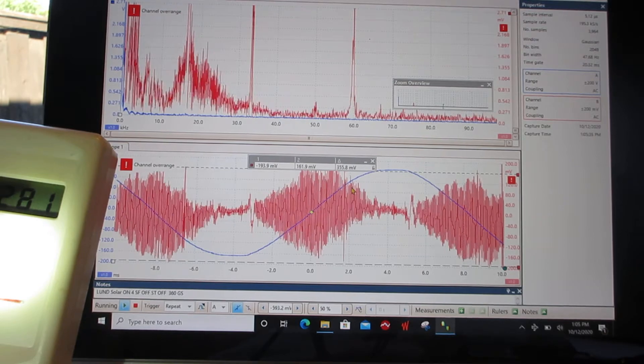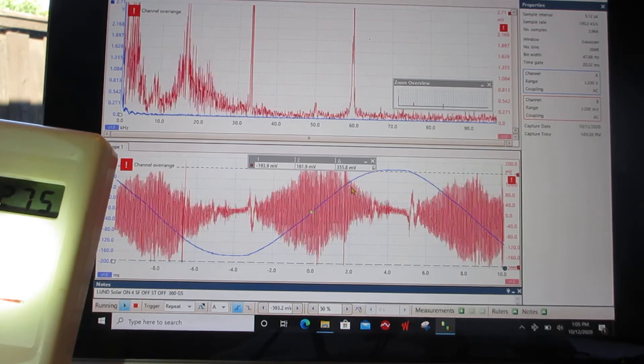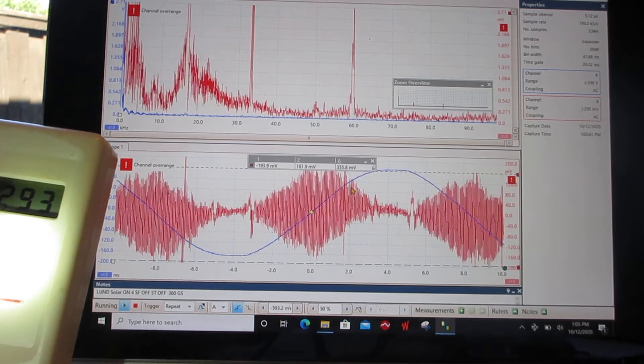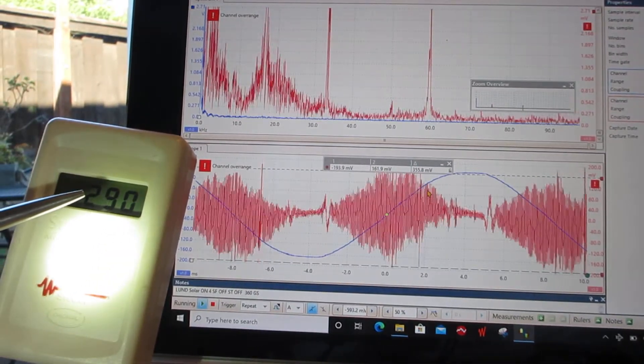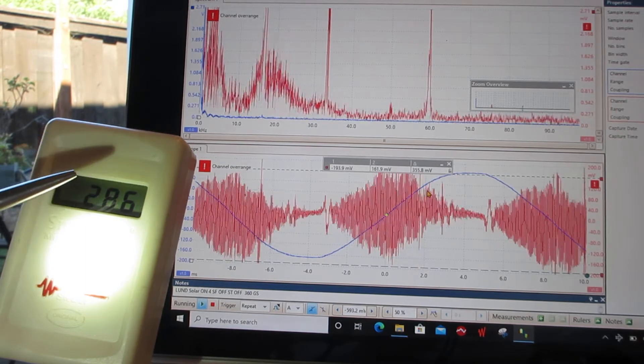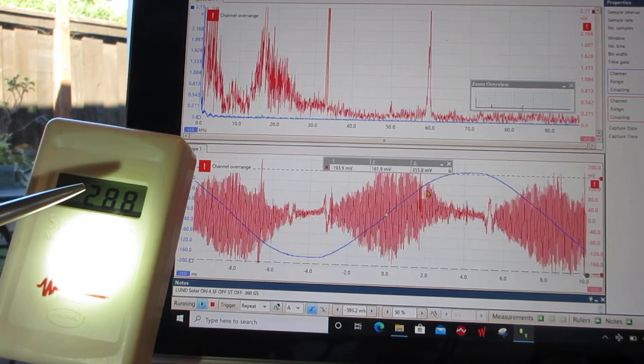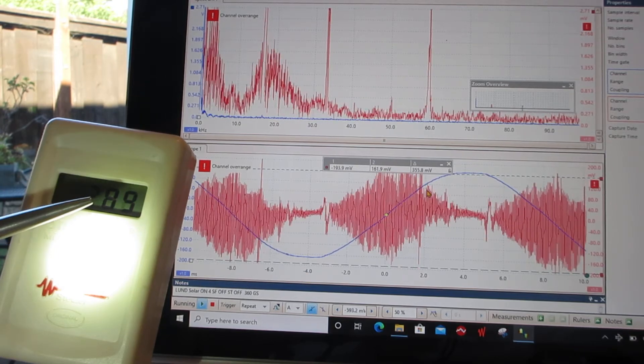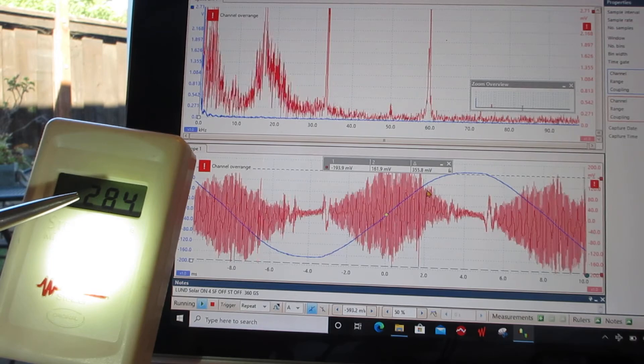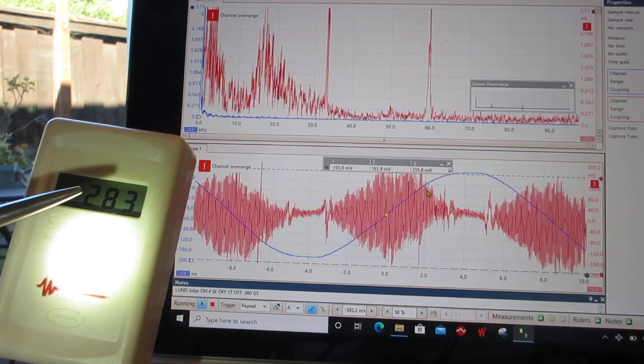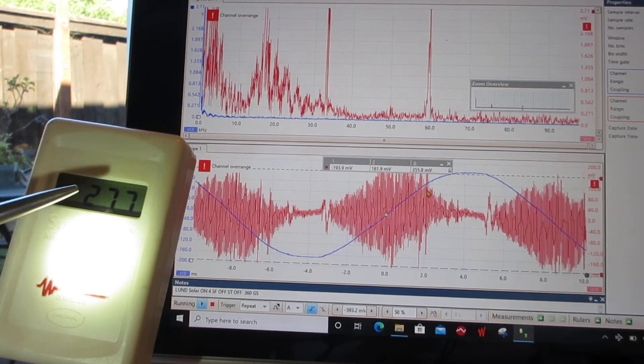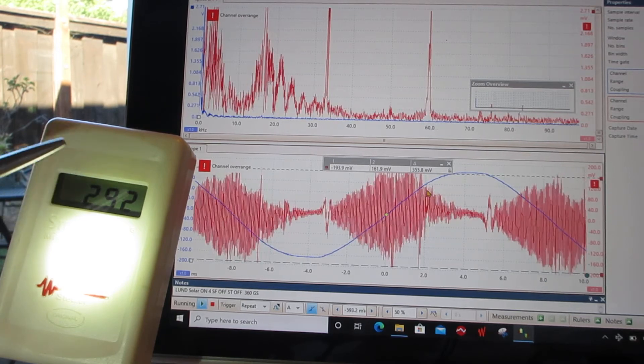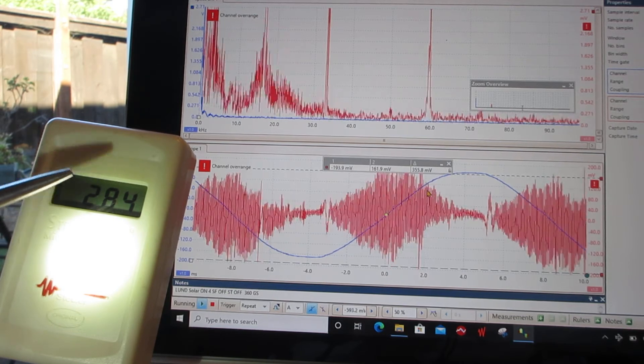And without any filter of any kind, the dirty electricity was 360 here on the Stetzer meter. So 360 is what we have with solar on and no filters. 280 is what we have with solar on and the Sine Tamer. 82 on the Stetzer meter is what we have when the Stetzer filters are on, the solar is on, and the Sine Tamer is not on.